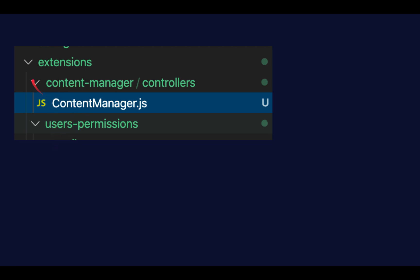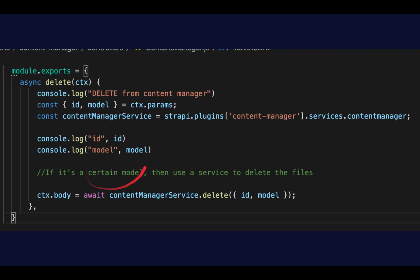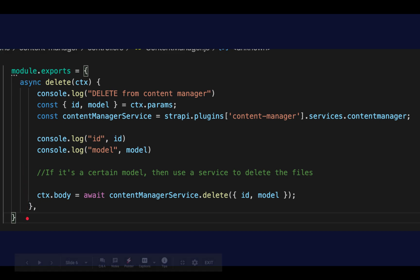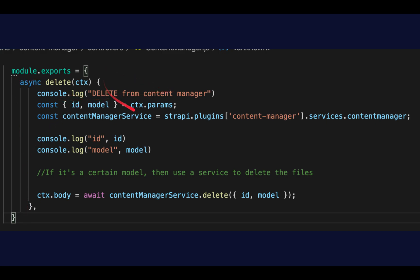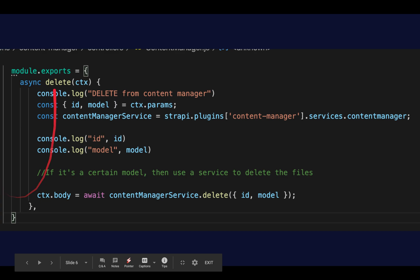Another example is extensions slash content-manager, using a controller to create a file called content-manager.js. I'll show you how to figure out the name of files in a second, but in this case we're going to override the content manager so we can have a custom delete operation. So instead of the default delete, it's going to do something else — this shows you the idea and the model so that if you need to extend it, you can do it here.